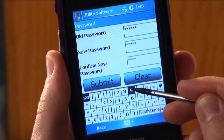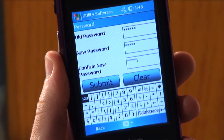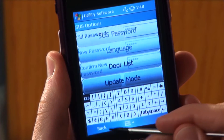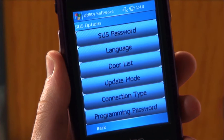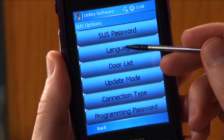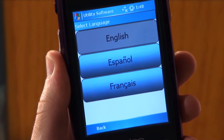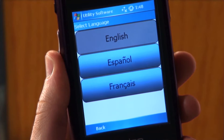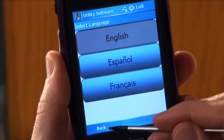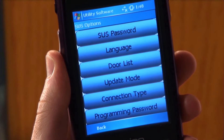If you do not wish to change the password at this time, tap BACK. Tap LANGUAGE. This is where you can change the language of the utility software. If you do not wish to change the language, tap BACK.